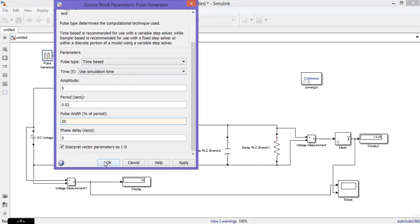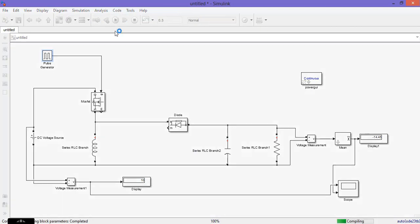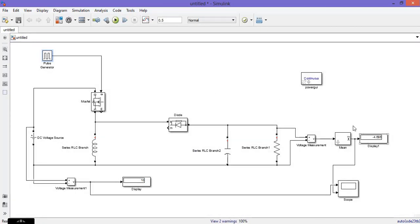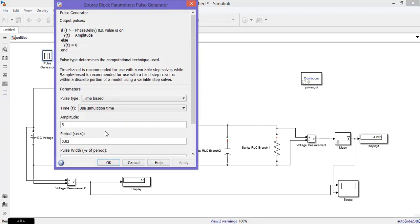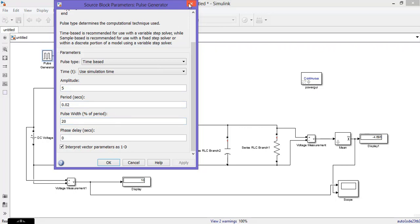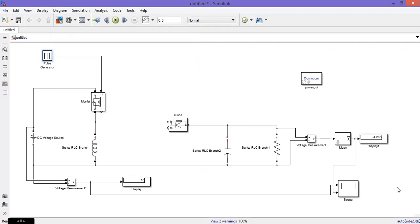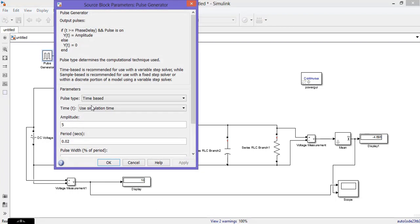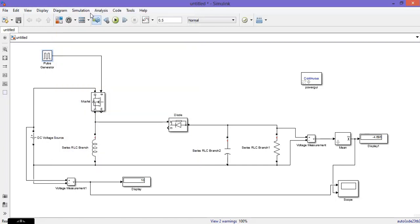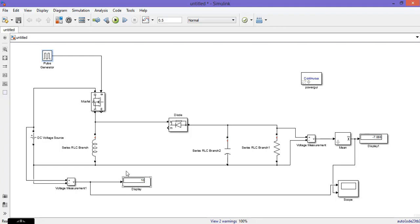From 0 to 50, it is acting as a buck chopper — the output is less than the input. With pulse width at 20%, the output is less than the input, acting as a buck chopper. If I increase it to 30%, the output increases to 7 volts, which is still less than the input — still a buck chopper.